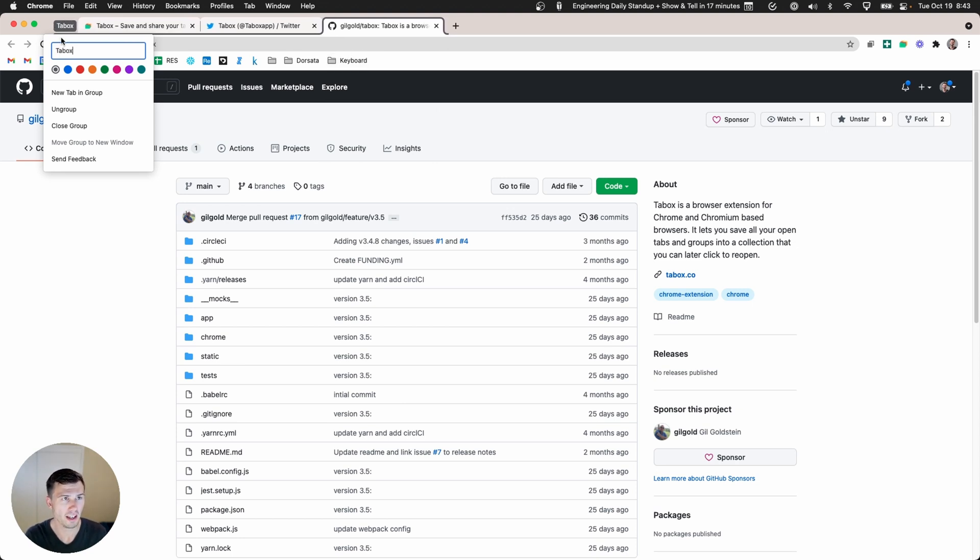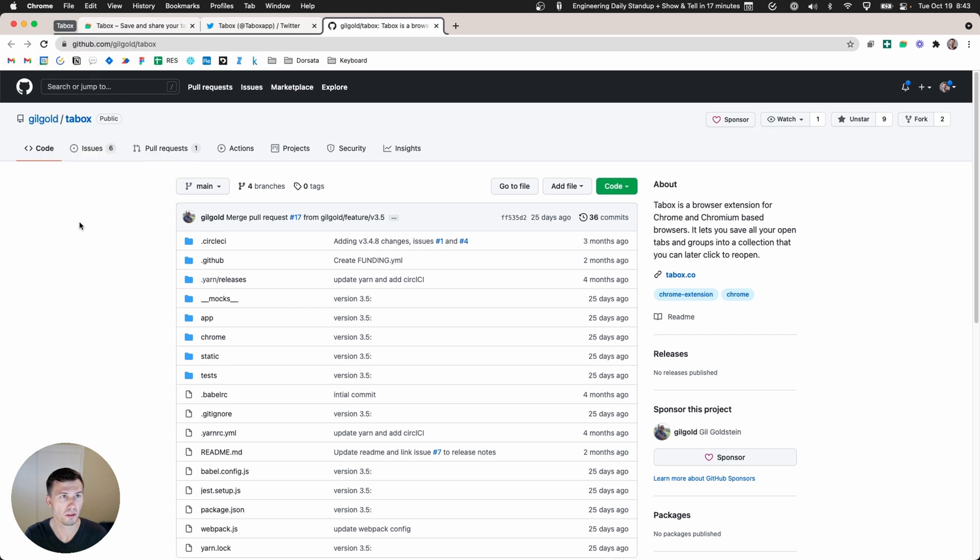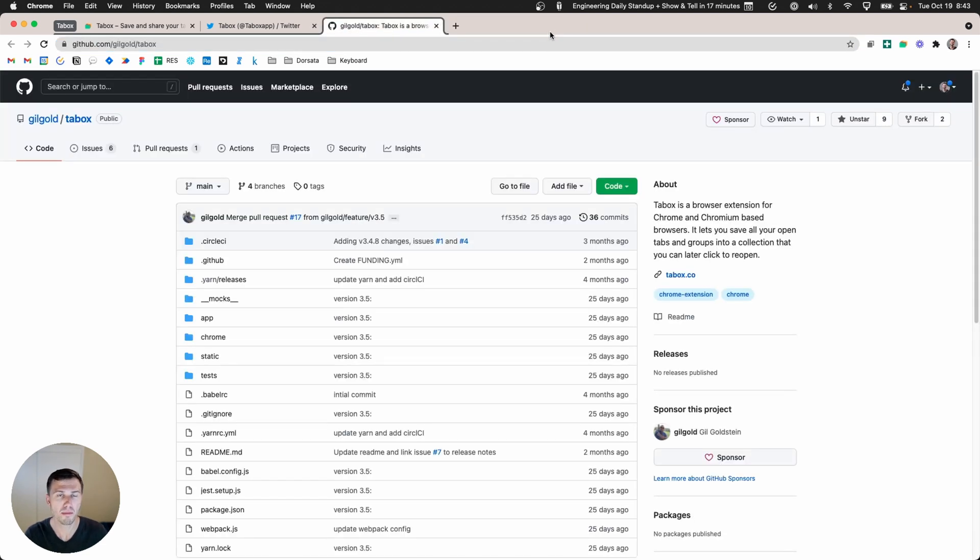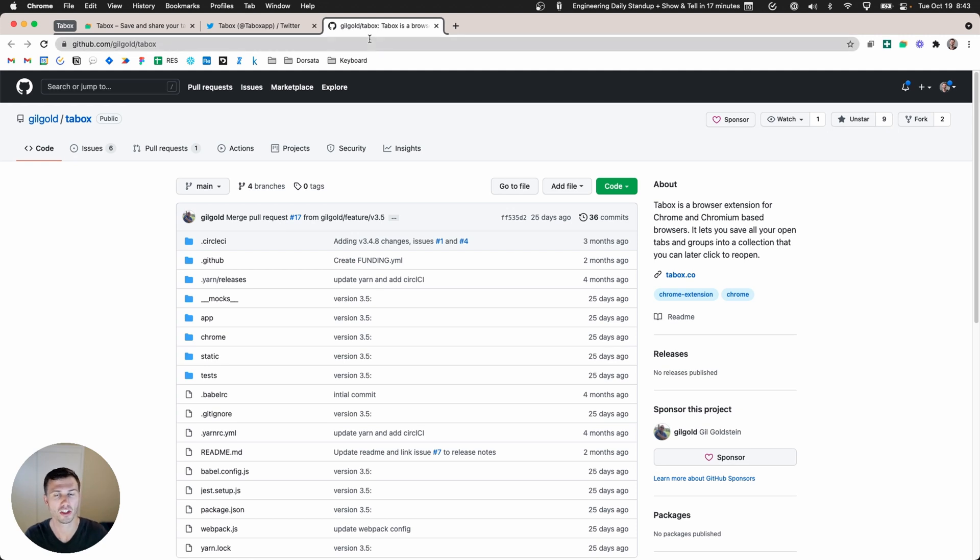That way you can tell which things were part of the group and which things you've added later. If I tap here, see how that's not in the group and this is? This allows me to keep some form of clarity of what is part of the group and what isn't once I start actually working through my day.